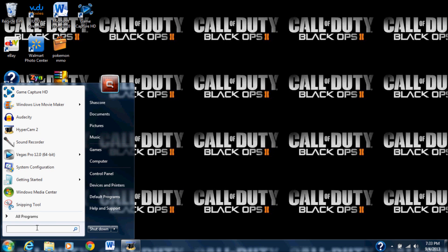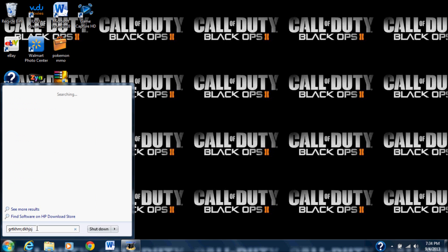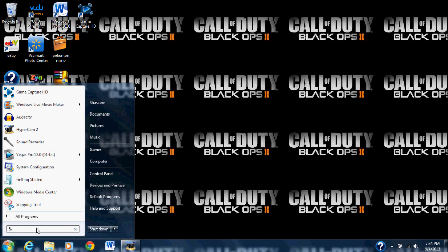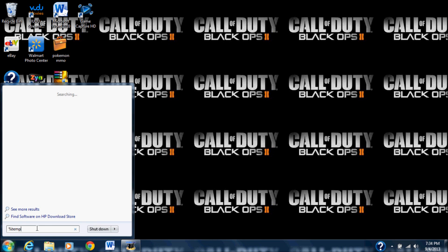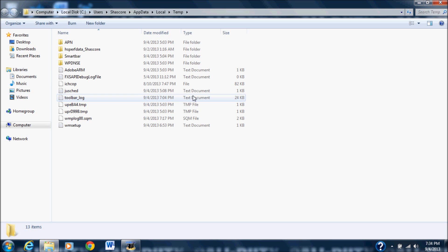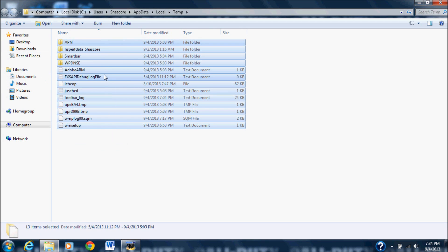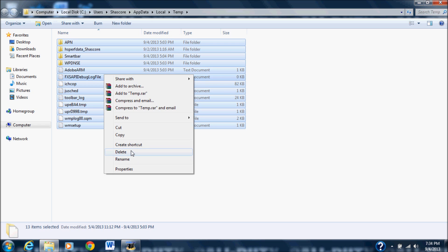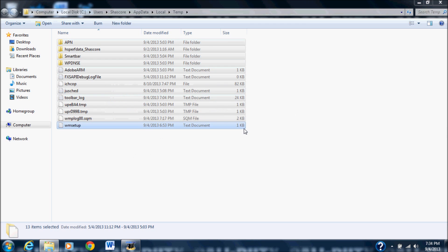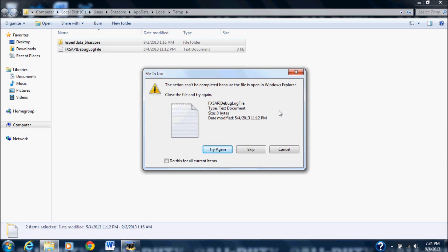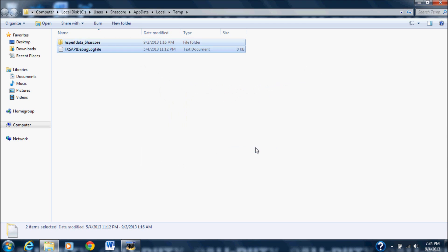Go down to the search bar in your Start menu and type — what we're going to type is %temp% — and I'll highlight it there for you. It should come up in a folder. Just highlight all this stuff that you see here and delete it. This stuff doesn't matter to your computer whatsoever; they're just going to be deleted later anyway. When this dialog comes up, just hit Skip.